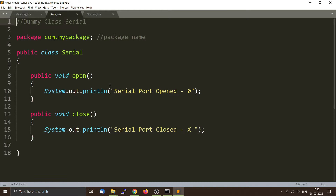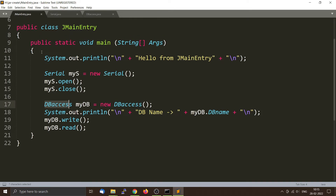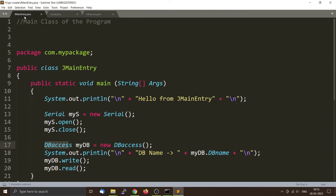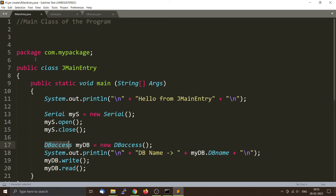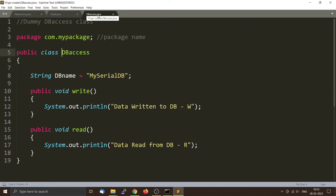So we will convert this into a standalone jar file which you can run on the command line. The important thing you have to know is that all these Java files are under the package com.mypackage. This is very important when creating the jar file because your jar file has to follow the same format: com.mypackage, then your classes.